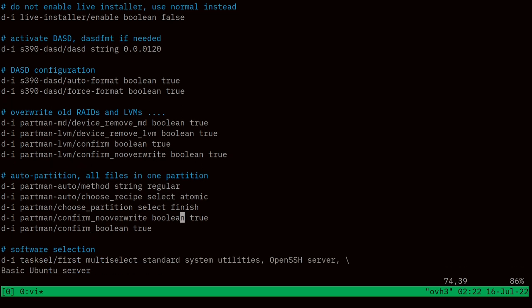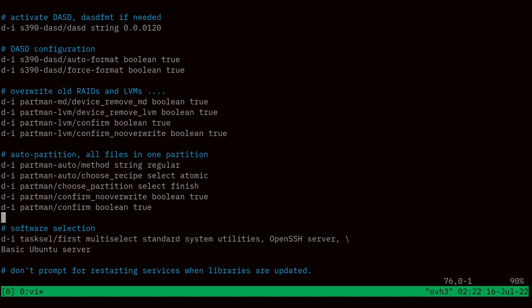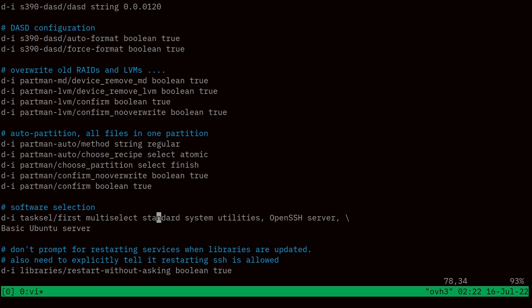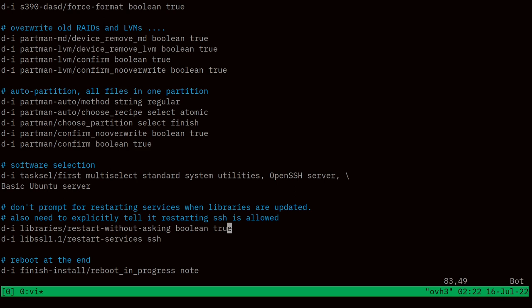The partitioning method is regular — direct partitions formatted as ext4, all files in one partition. We say overwrite everything, confirm true, yes we want to do it. Definitely don't start this on a system that has a hard drive with data you want — it will wipe any device at address 120. We're installing the OpenSSH server so we'll be able to connect into it from Linux after installation. We want the bare minimum server environment so people can SSH into the mainframe Linux instance and then install whatever they need — GCC or anything they want.